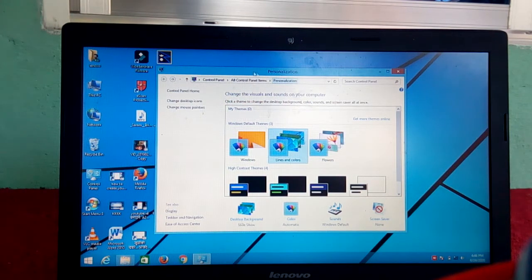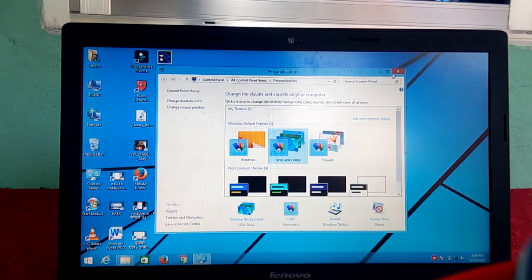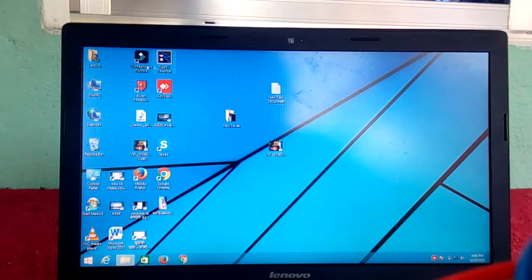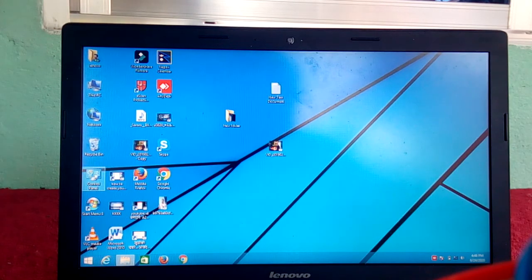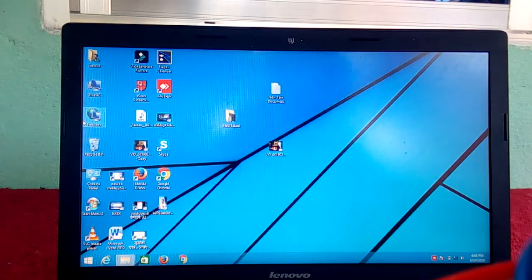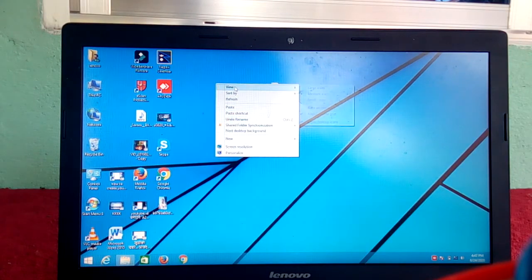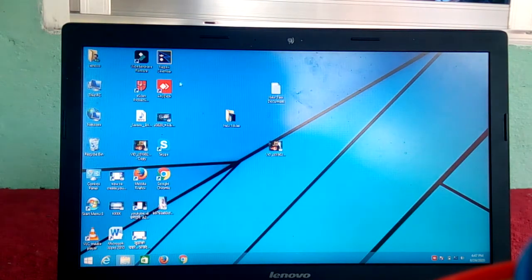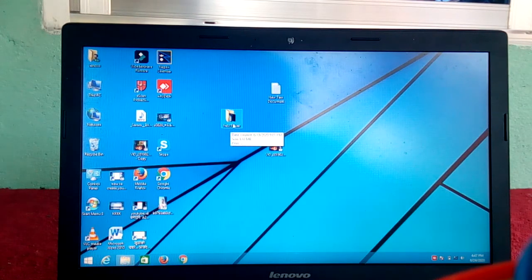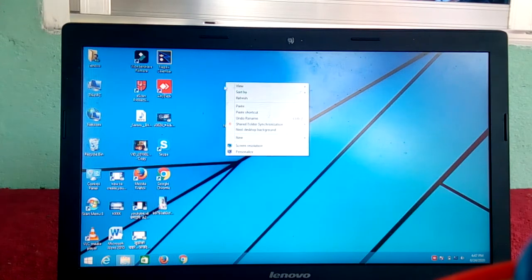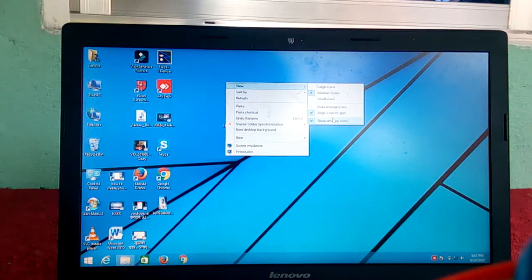This video will be made by the user file, this PC, Network, Recycle Bin, Control Panel. This is the application of the desktop. It can be used with a laptop or computer, to use the folder and file.